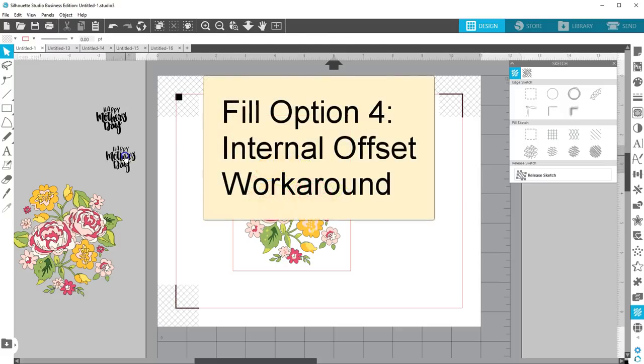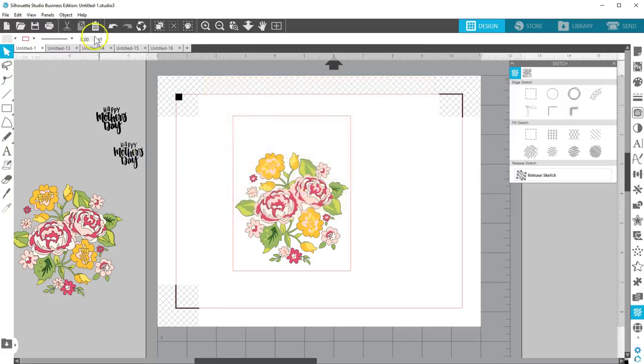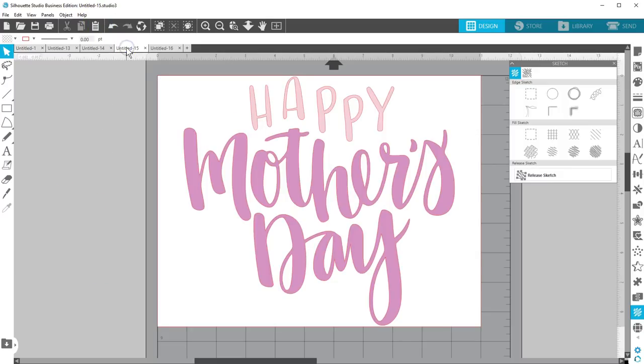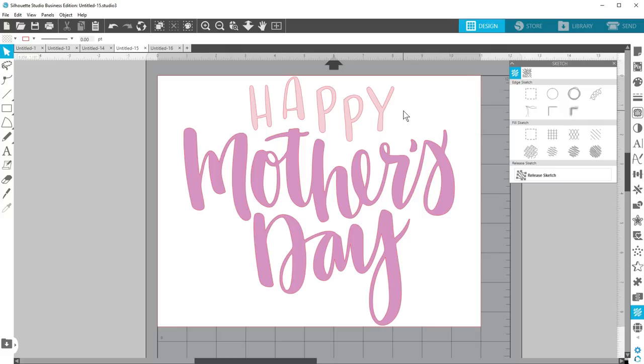Option 4 uses the Internal Offset Workaround. If you're not able to access any of these advanced features, let me show you the workaround to fill in your text. It's a little slow and may not give quite as nice results, but it works when that's your only option.